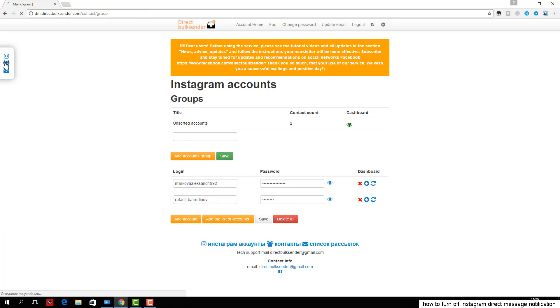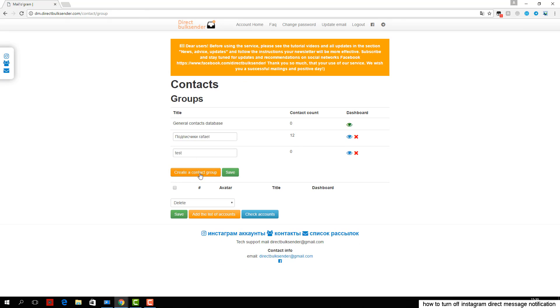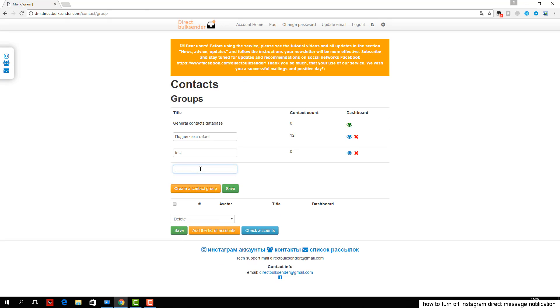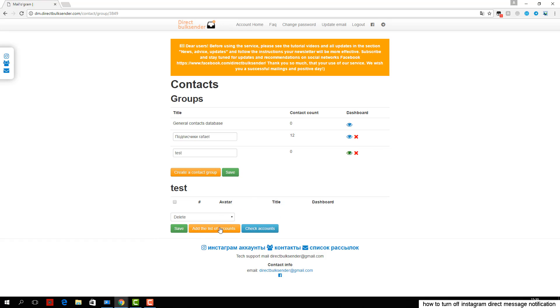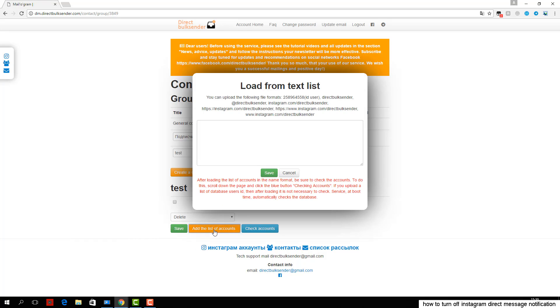Next, enter the text with necessary randomization words, as Instagram tracks the same messages and does not give an opportunity to send them. More details about randomization can be found in the frequently asked questions.